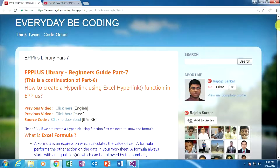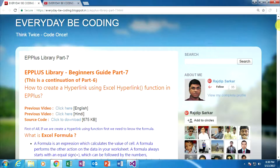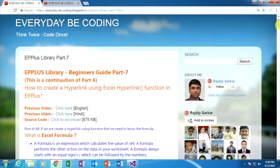Welcome to Everyday Recording. This is part 7 of the EPPlus library beginner guide, and it is a continuation of part 6. In this tutorial, we are learning how to create a hyperlink using the Excel HYPERLINK function in EPPlus. If you are new to this video, please watch my previous video first. I have already put all the information in the description box.